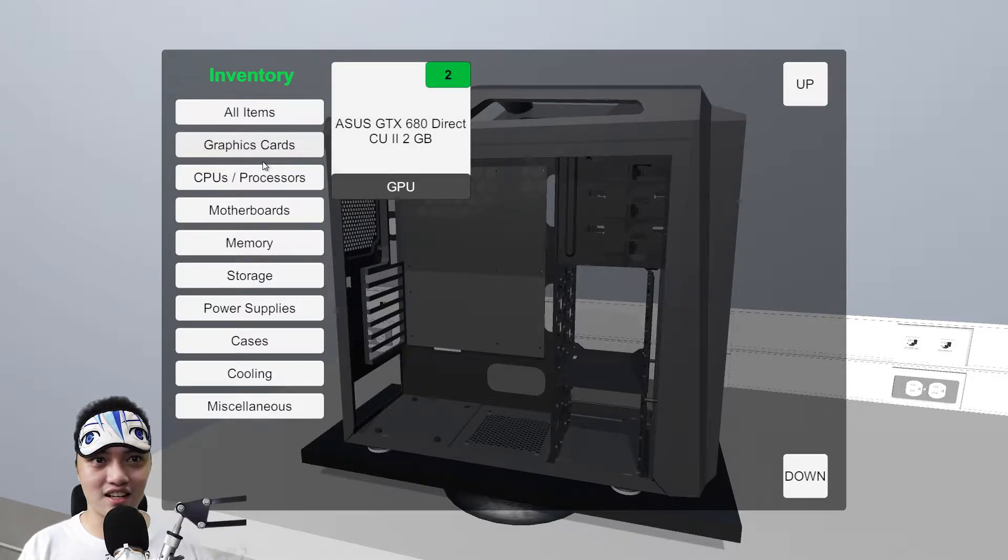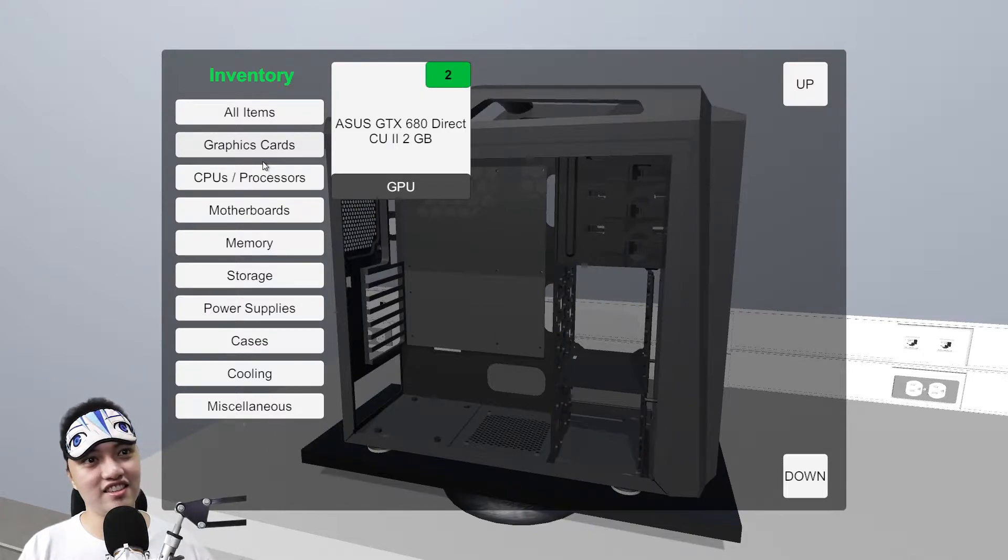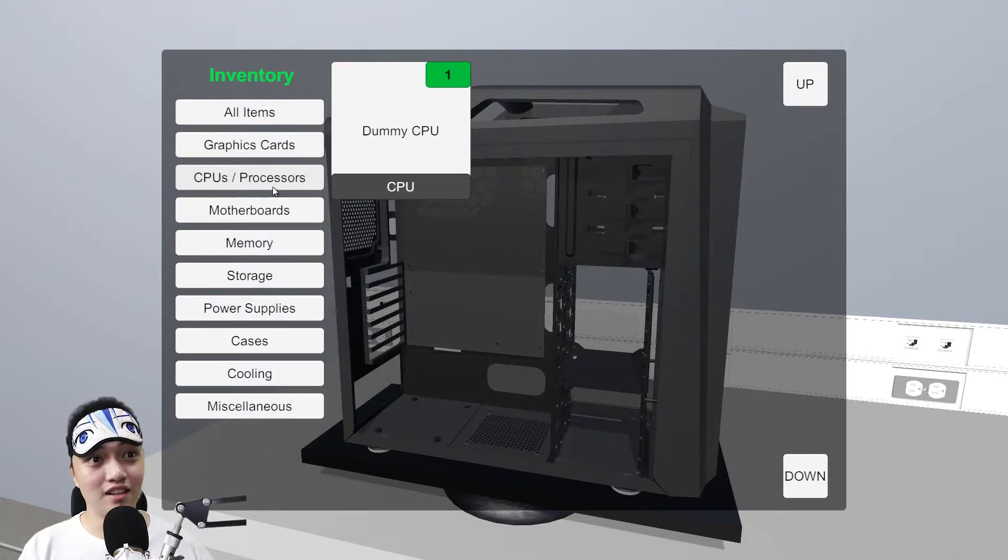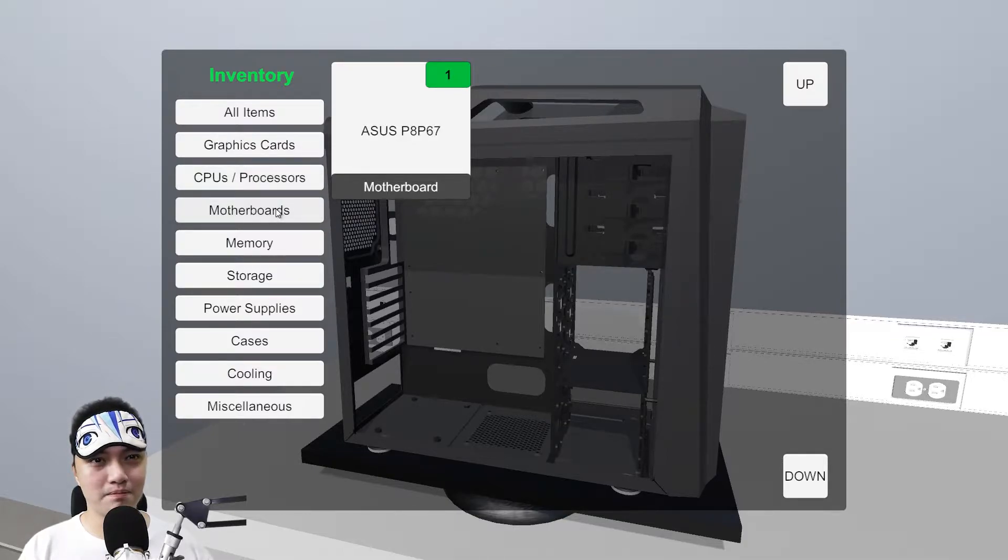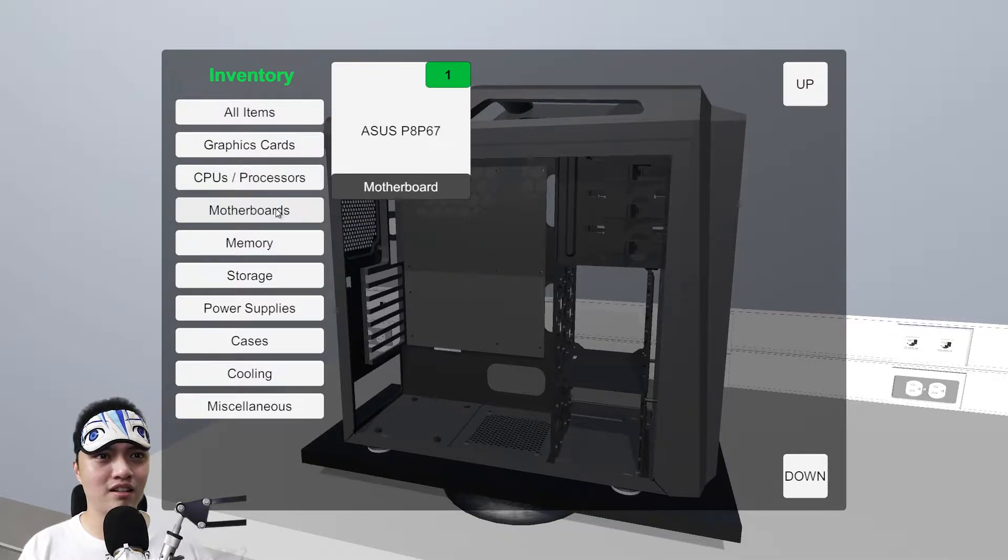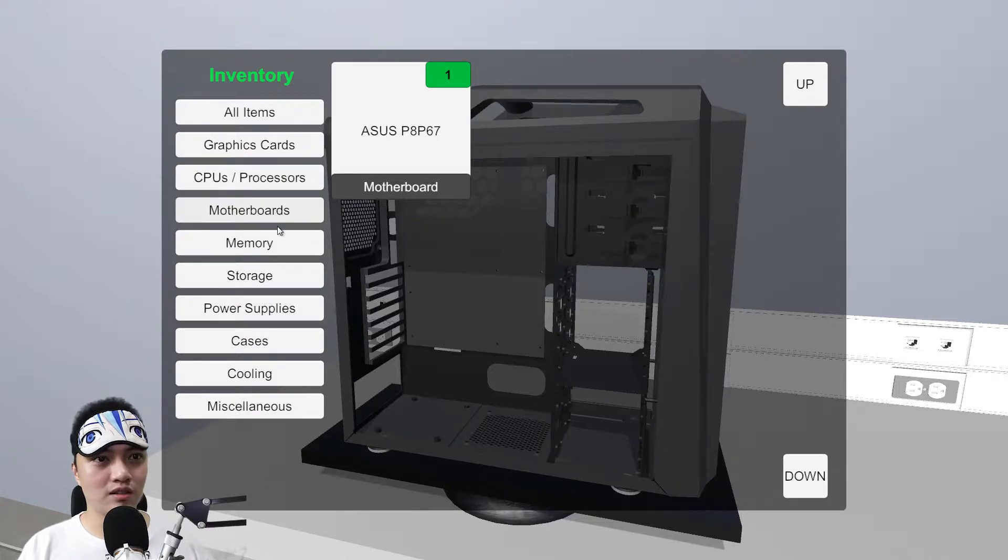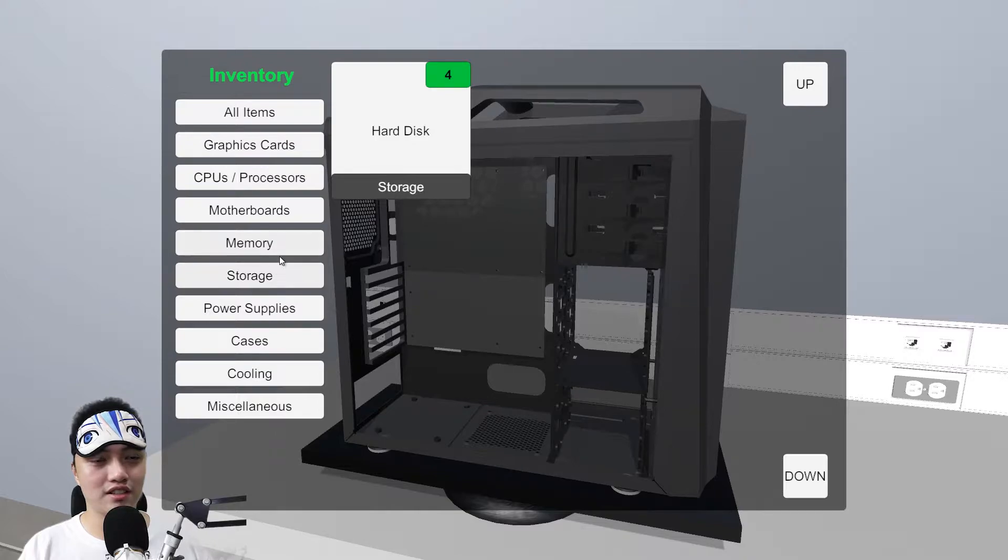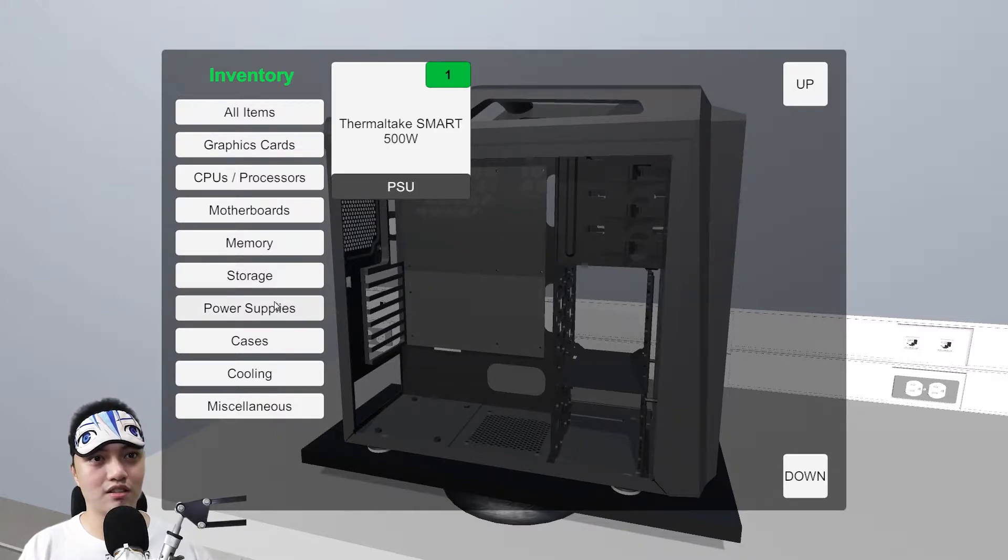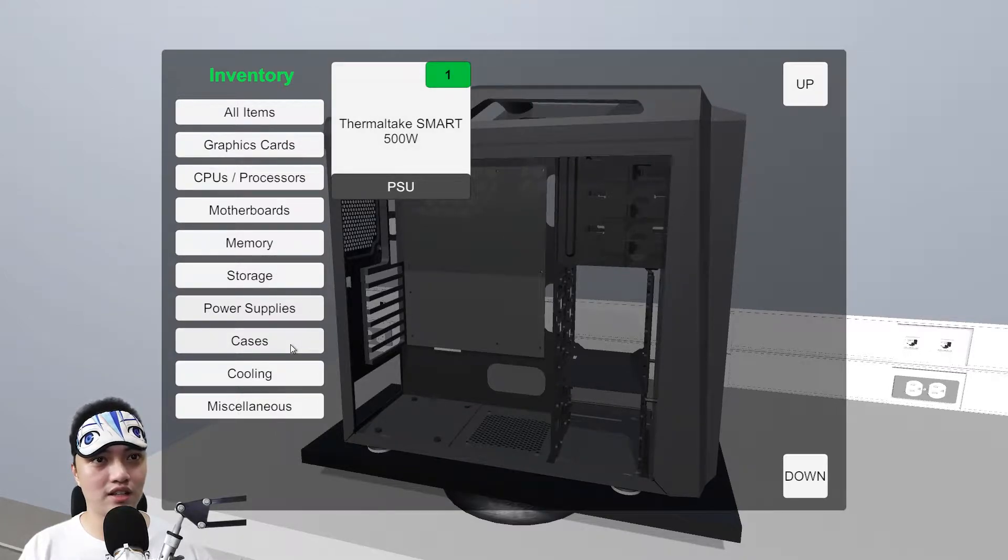Mayroon itong mga parts natin. Graphics cards, 680. Seryoso. Alam ko na demo ito. GTX 680. Mayroon tayong GTX 680. Processor natin, Dummy CPU. Intel AMD. Asus P8P67. Hindi ko alam kung ang socket yun.